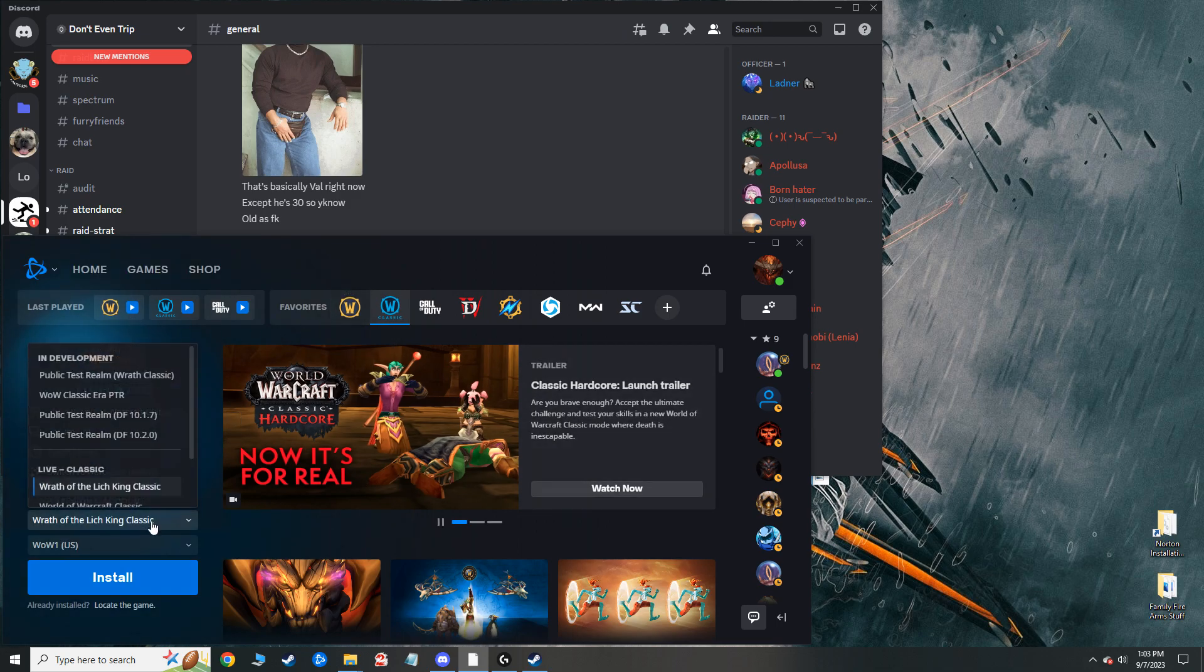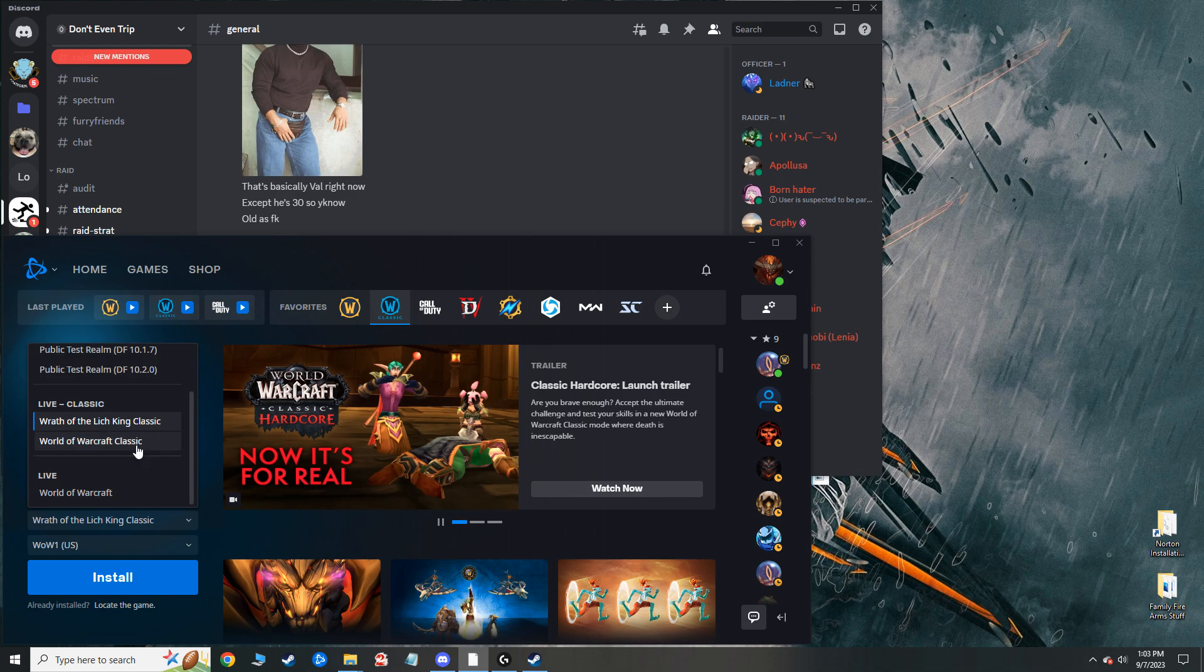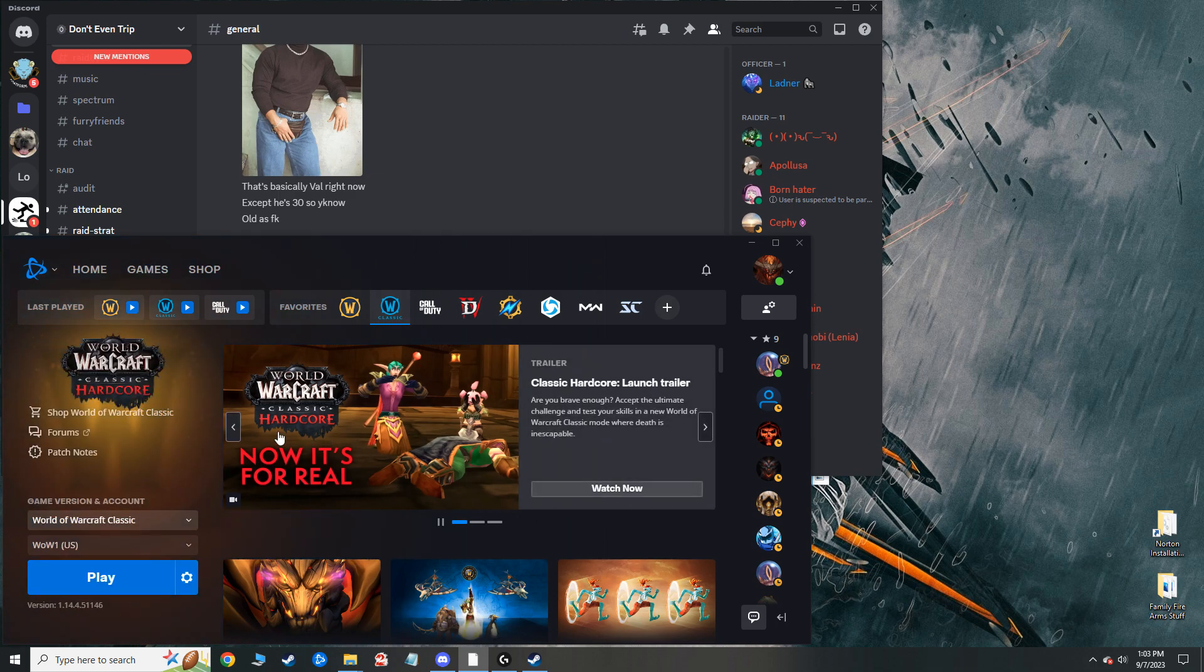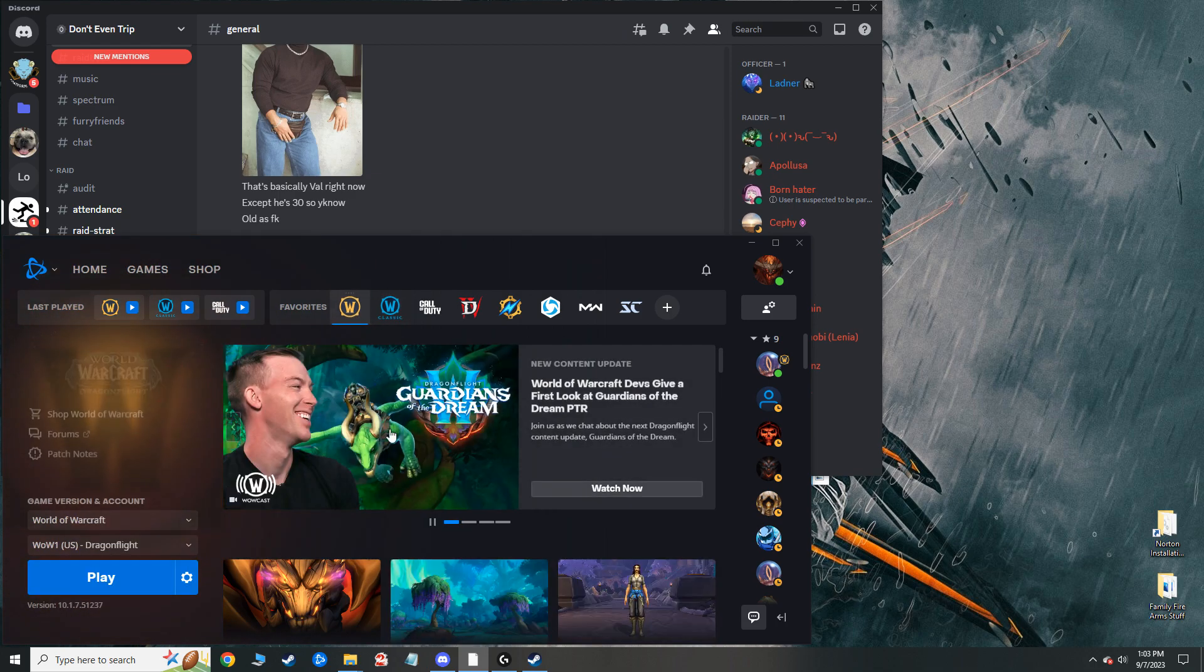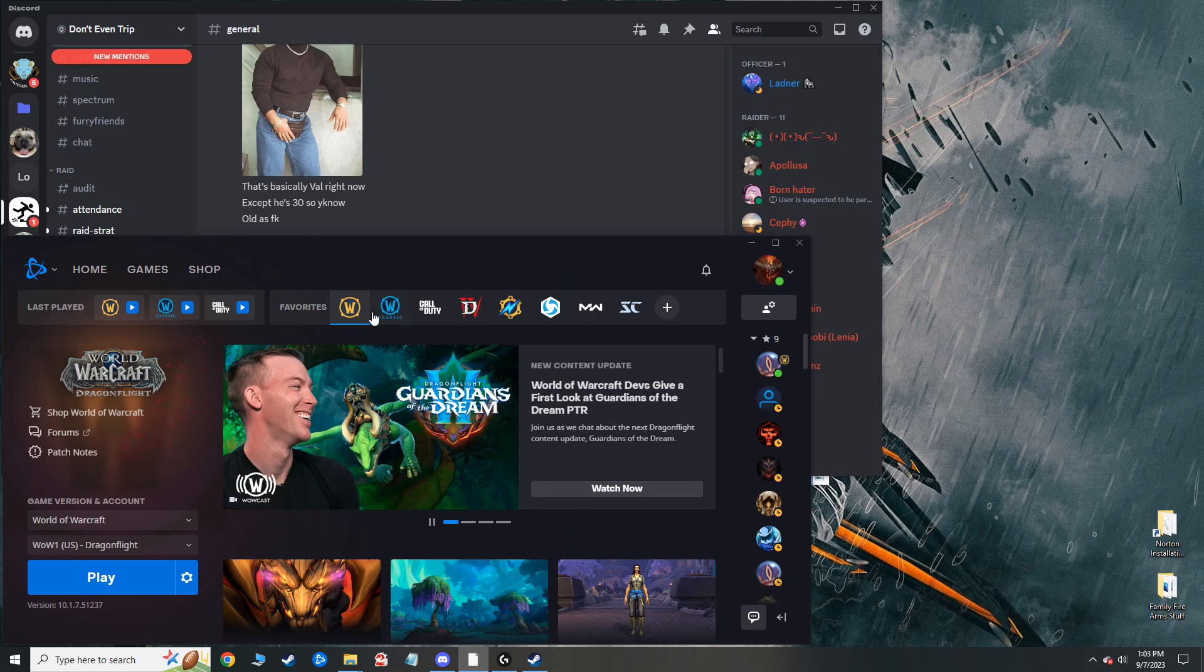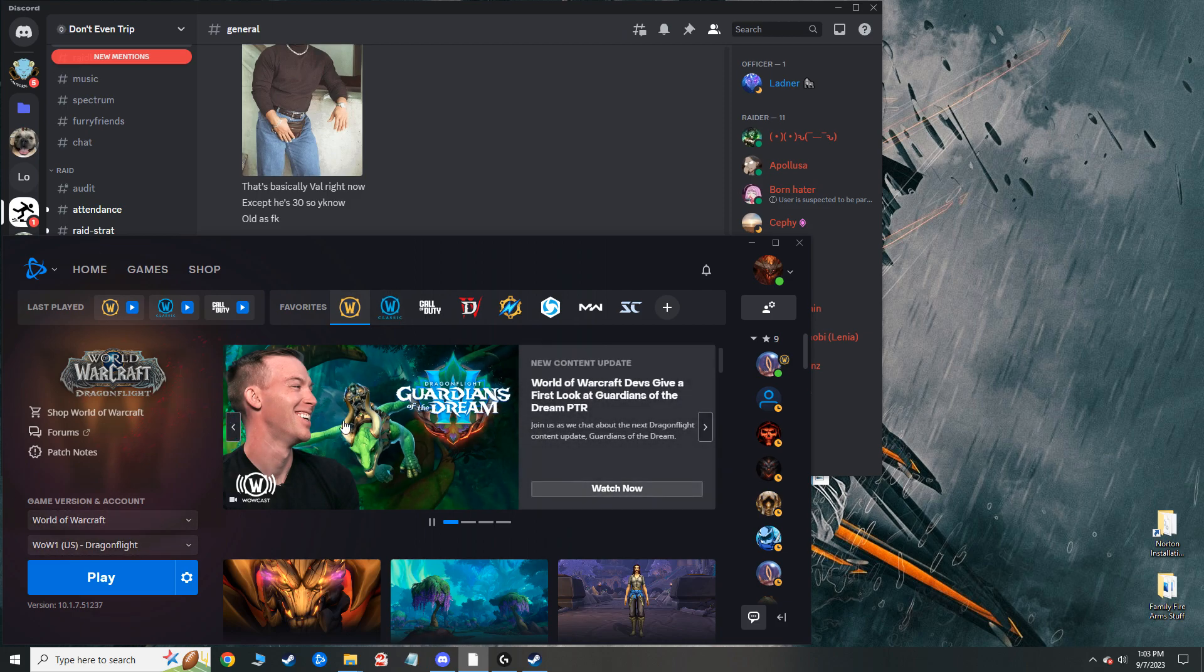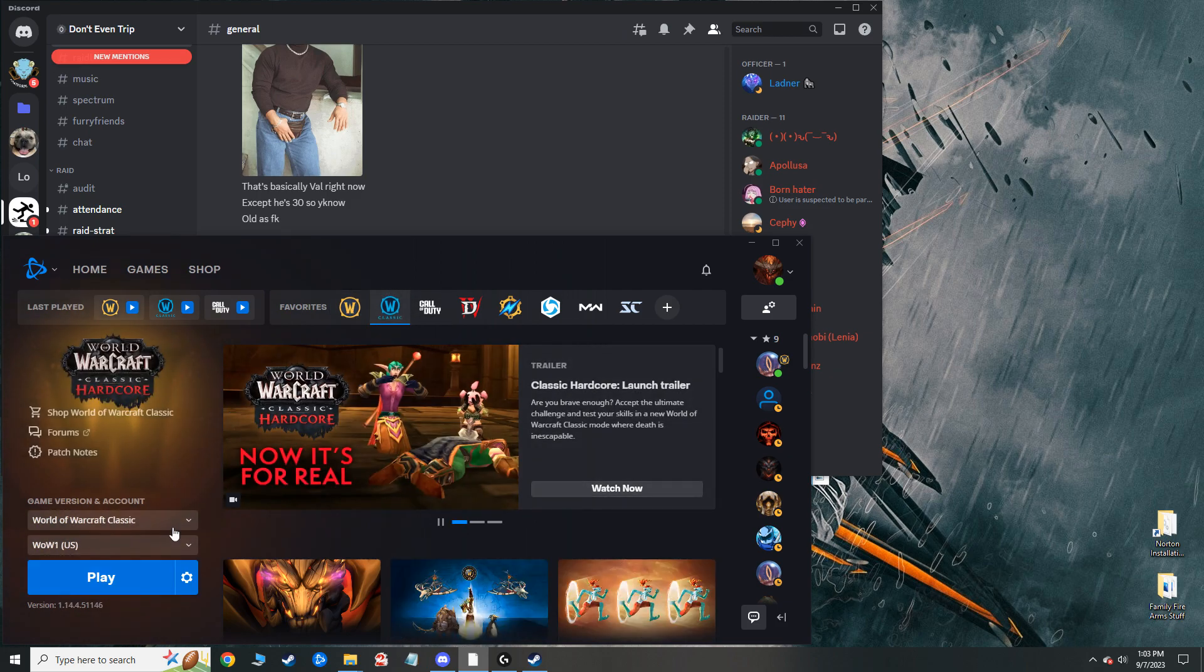I made it so that it understands where my classic files are and where my retail files are. Wouldn't recommend playing retail, those games fucking blows, but that's what we're working with.